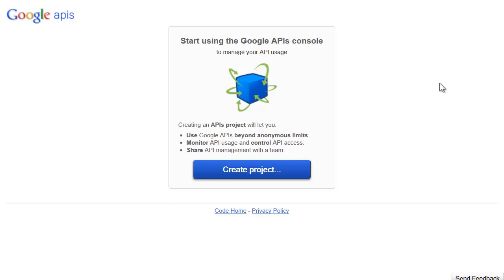You first want to go into the Google API button, and I believe that's already on the page where you saw this. You want to be logged into your Gmail or Google account before you do this, or it'll prompt you.